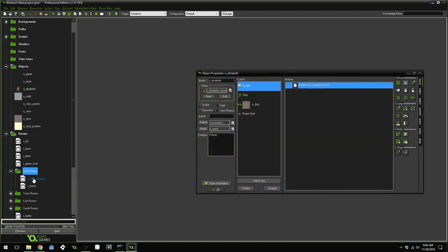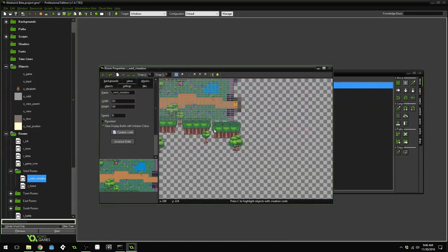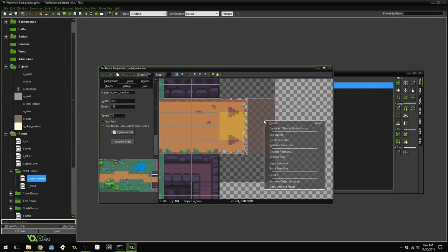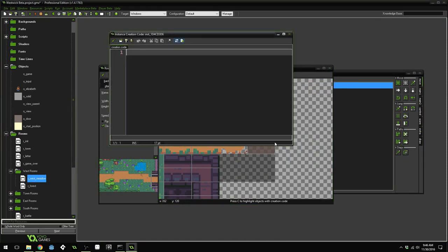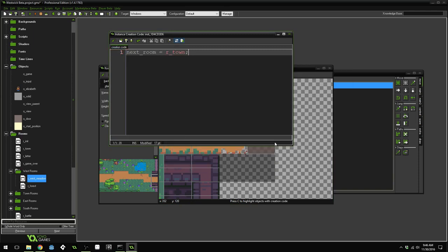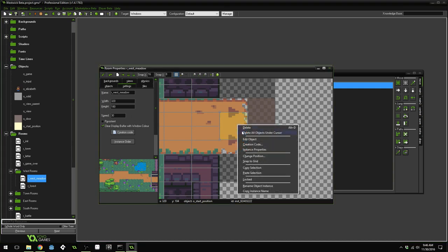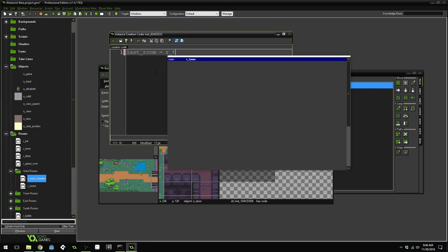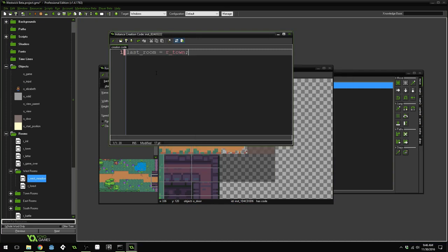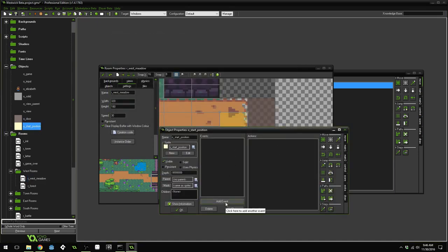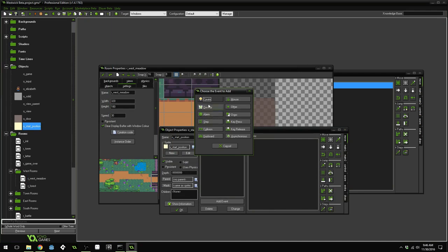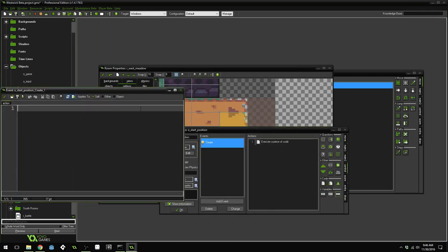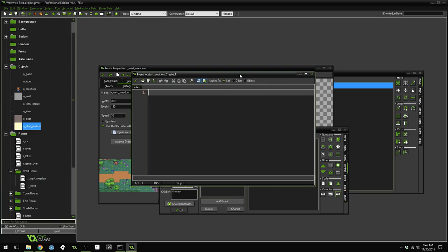So go into the west meadow room and let's set up the door and start position here. So for the door, we'll set next room equal to room town. And for the start position, creation code, we'll set last room equal to room town. And the same way that we did for the doors, we can set a default last room inside of the start position. We'll just set it equal to room town.